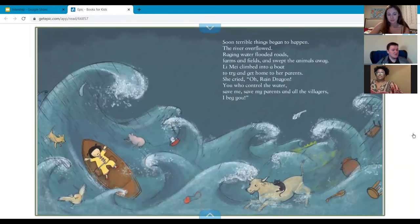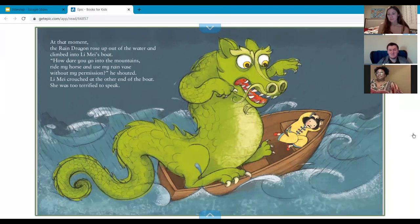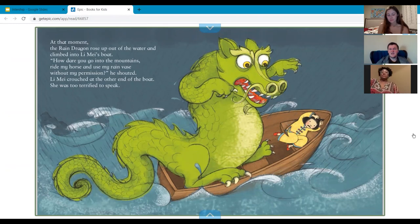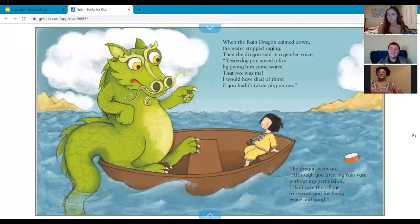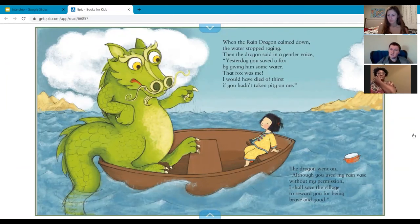Towards the end of the story we see the answers to our when and how questions. When we asked how the rain dragon felt about Lee May using his stuff without his permission — he felt really mad. He made it rain really hard and he looked very upset. And when we asked when did Lee May encounter the rain dragon before — he tells her that they met yesterday, but he looked a little different. He was a fox! So when she saved the fox, she actually saved the rain dragon.